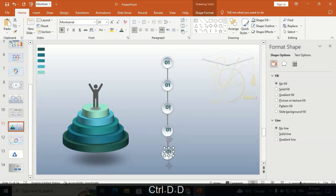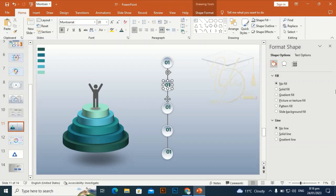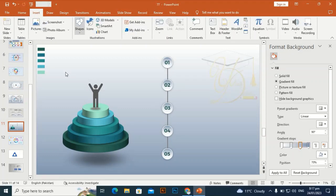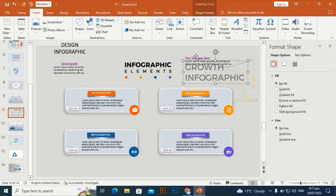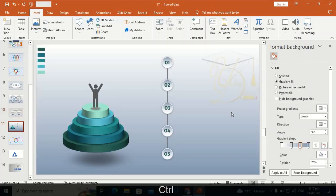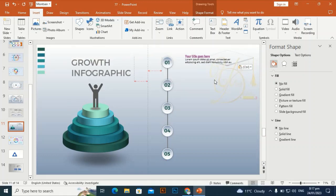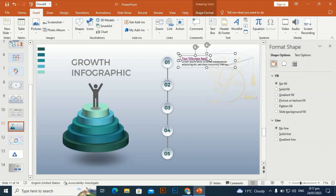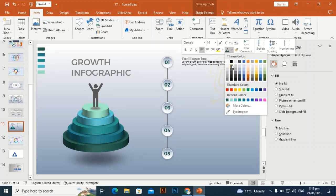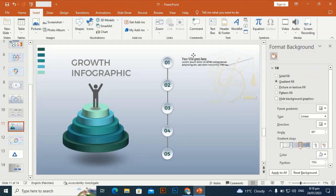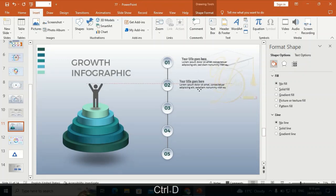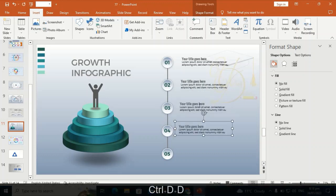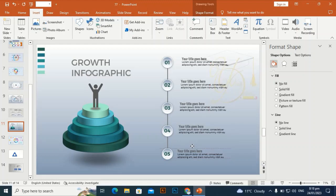Ctrl+D to duplicate it and place it at the center of all the other shapes. I'm going to bring some pre-typed text to the slide to save time — the growth infographic title goes up to the main winning icon. You can add your text here and increase or decrease the number of steps according to your requirements.